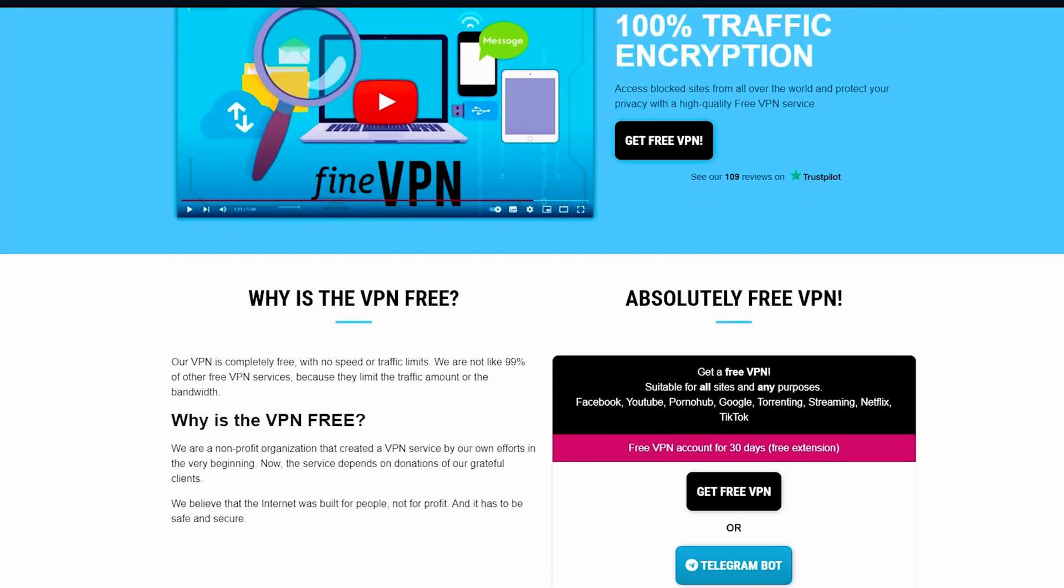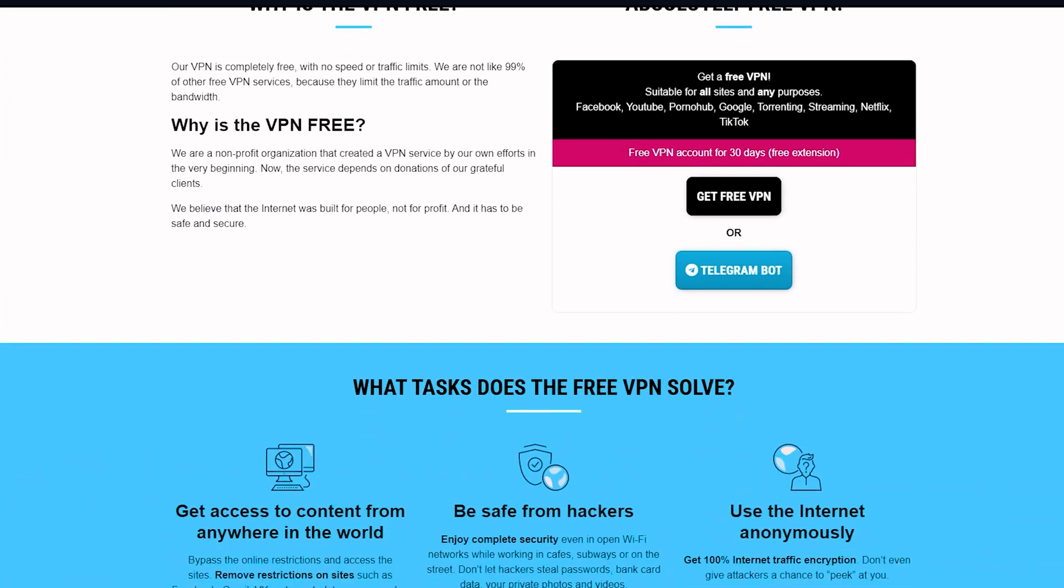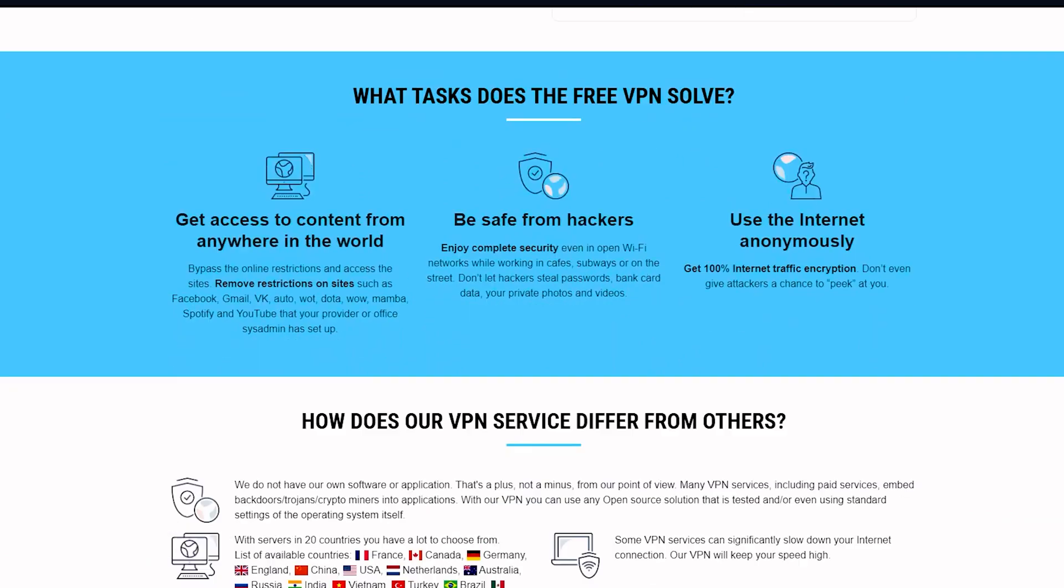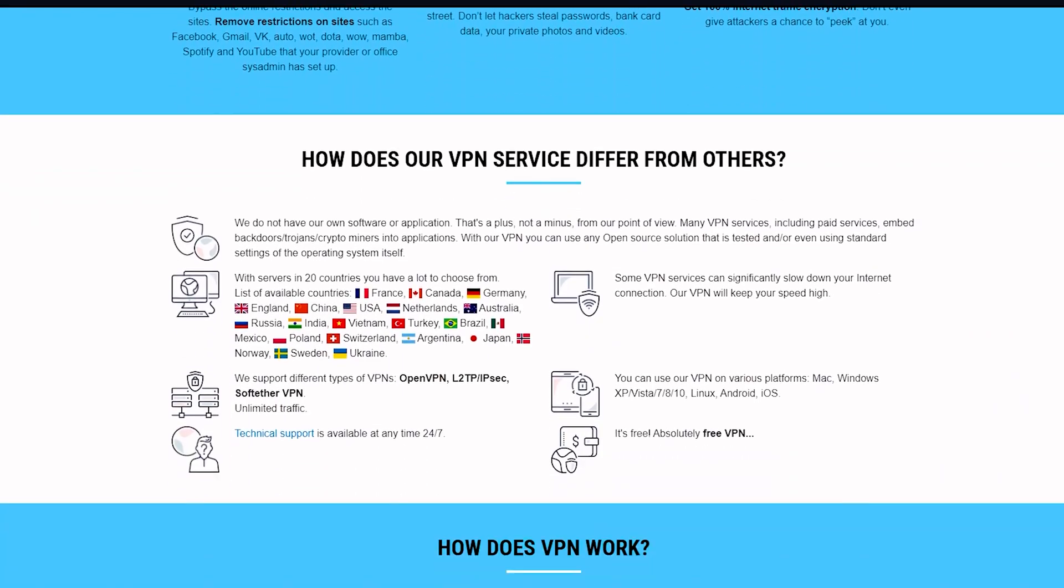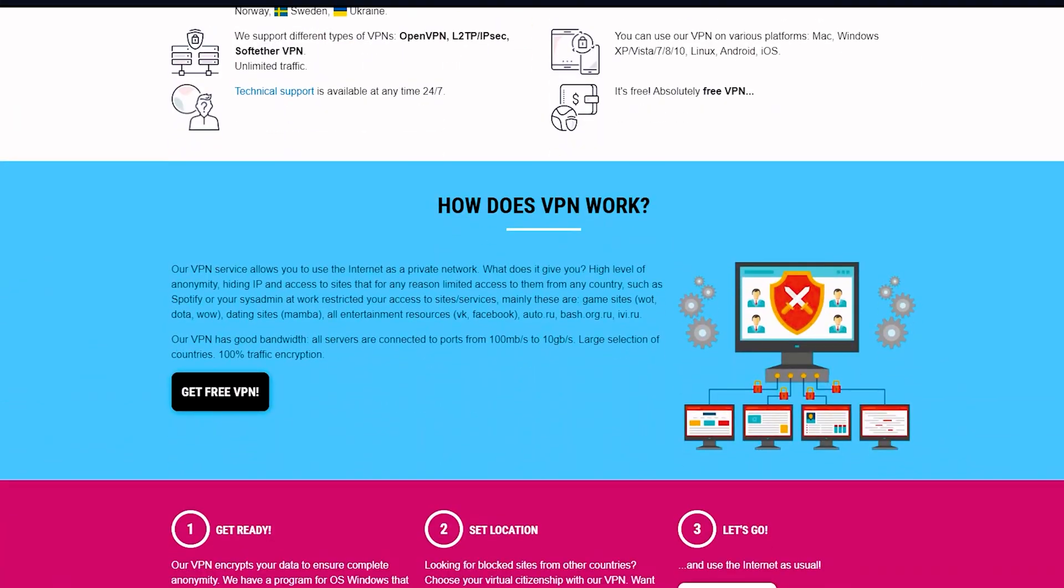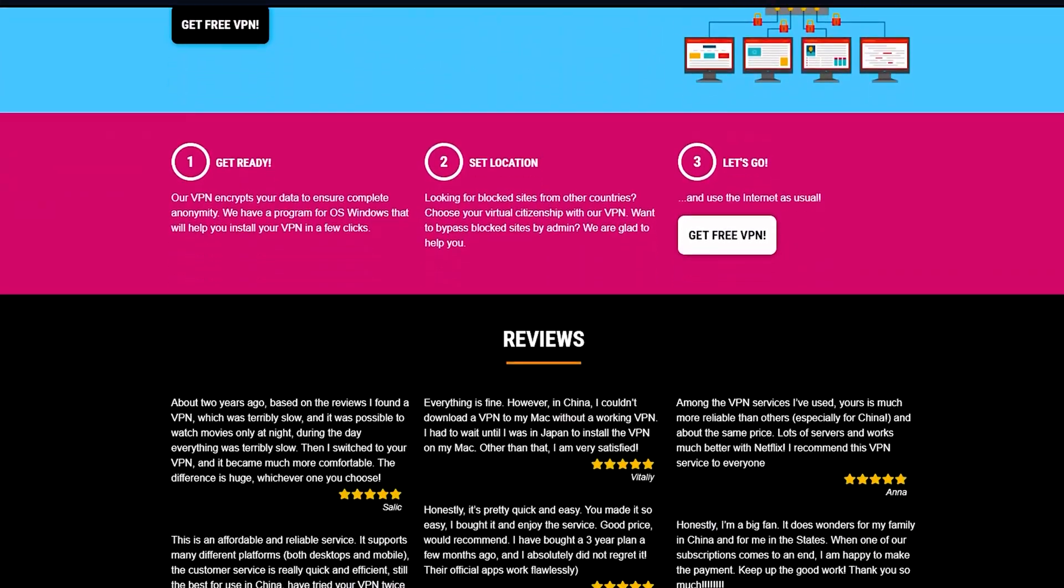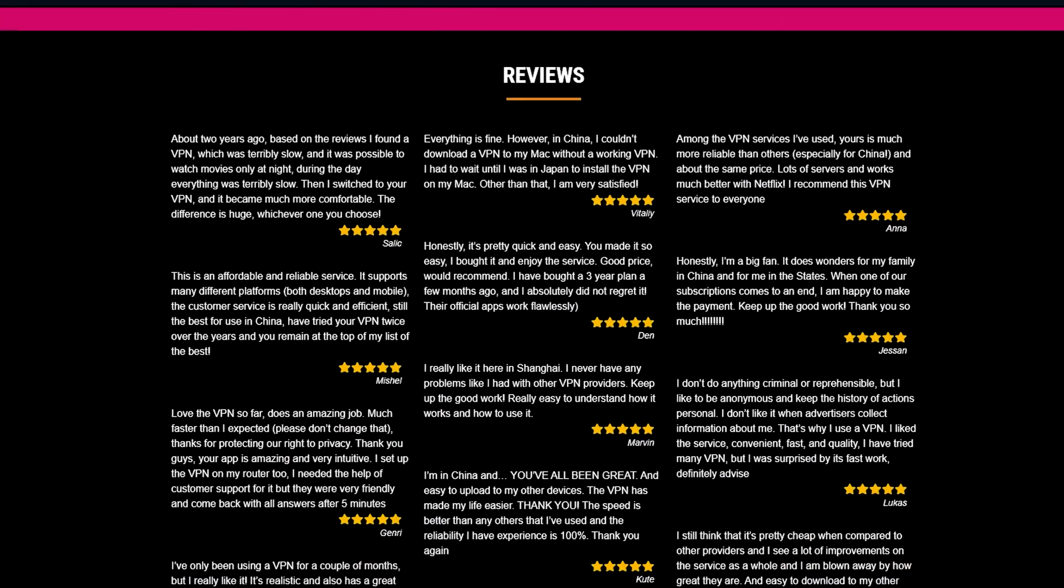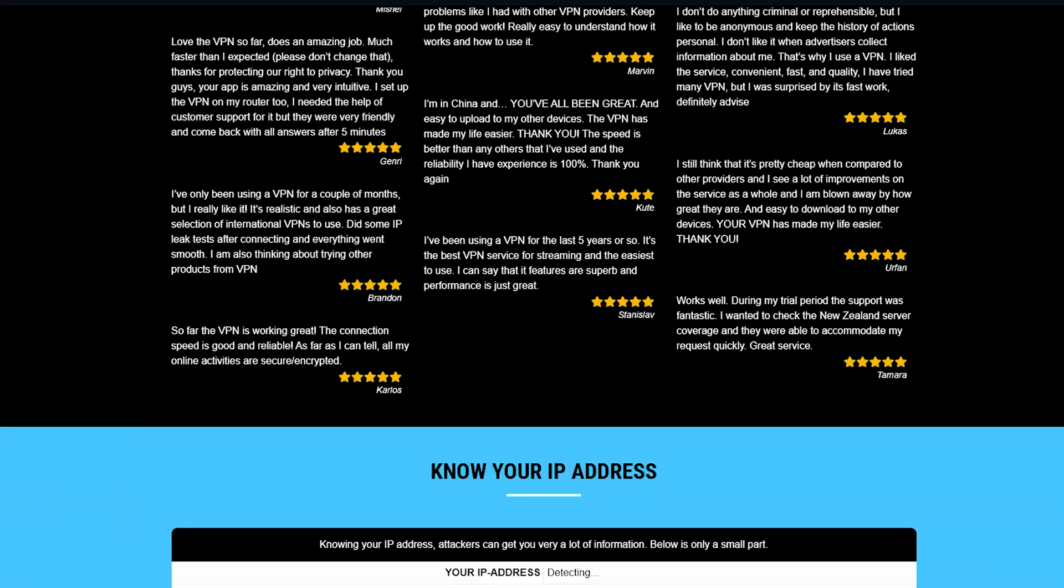Most VPNs offer port forwarding as a premium feature, but FindVPN stands out as the only free provider with this option. What does this VPN have to offer?